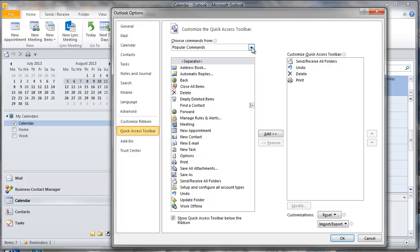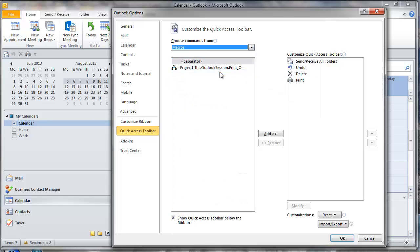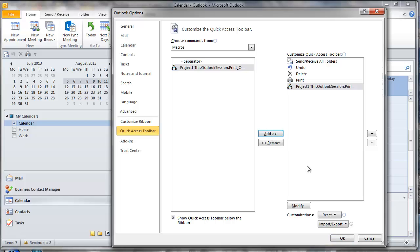Now from the drop down select macros. There's only one there so just select that one. Click the add icon.